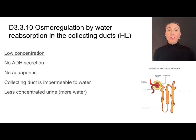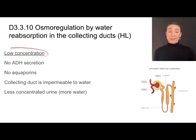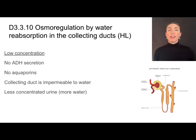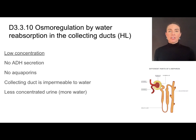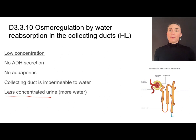When we are over-hydrated or adequately hydrated, the hypothalamus senses a relatively low concentration of solute and prevents the pituitary from secreting ADH. That means no aquaporins are inserted into the cell membranes of the collecting duct cells, which means it is impermeable to water, which means the water remains in the filtrate and is eventually excreted in the urine. So the urine will be less concentrated and will have more water.